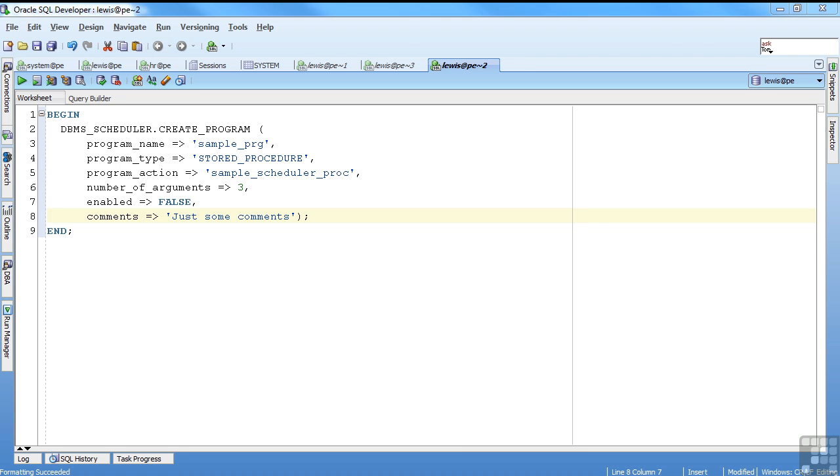DBMS Scheduler works with schema objects. These objects live in a data dictionary, just like table reviews. So you can see on the screen I've got create program. This is a scheduler program. It's not what you might think of an application. It's a defined program that points to some stored procedure or something. So there's a variety of objects that Scheduler works with.